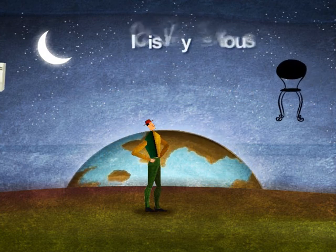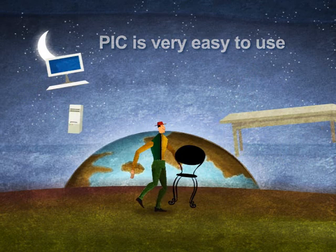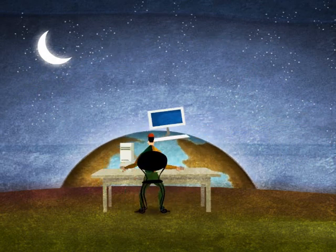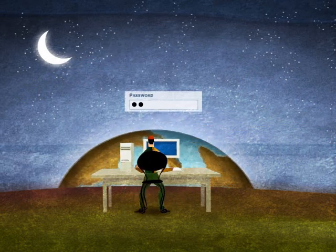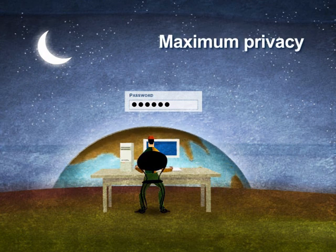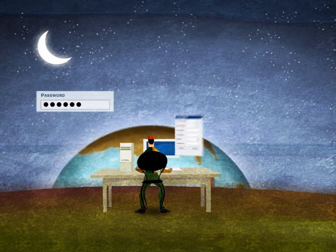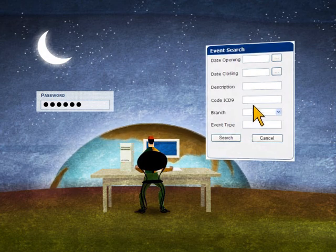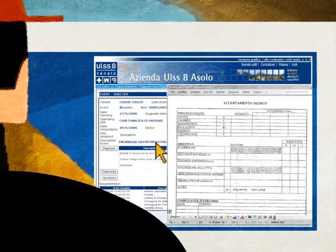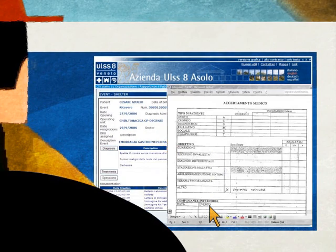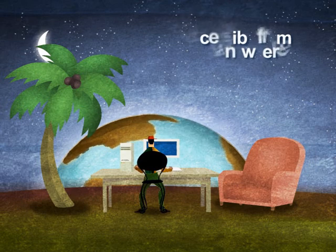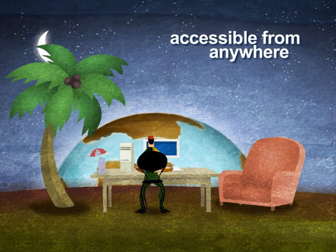PIC is very easy to use. The patient inserts his personal password, which he can obtain from the local health authority of Azalo and which guarantees maximum privacy. He selects the required information and with just one click, PIC will display all his clinical data and relative documentation, clearly in up-to-date form and accessible from anywhere.